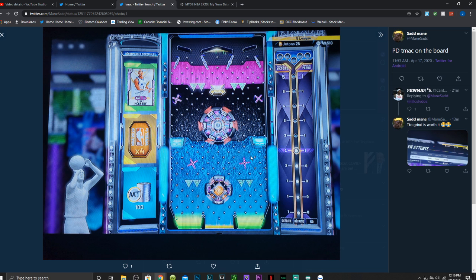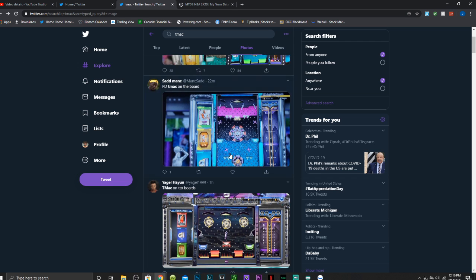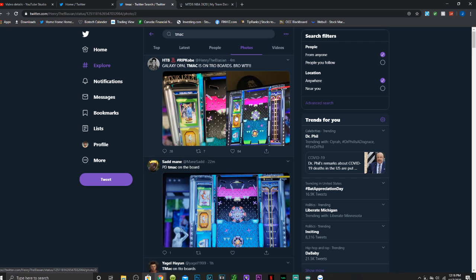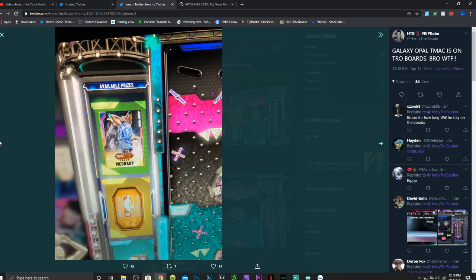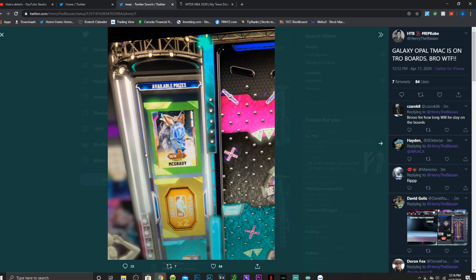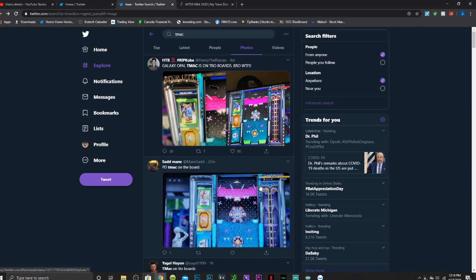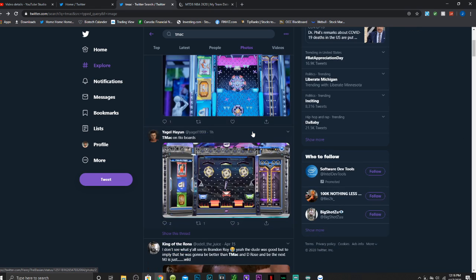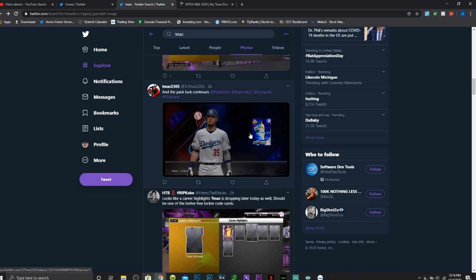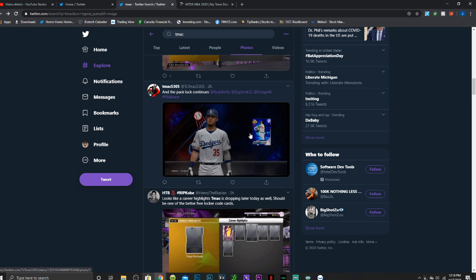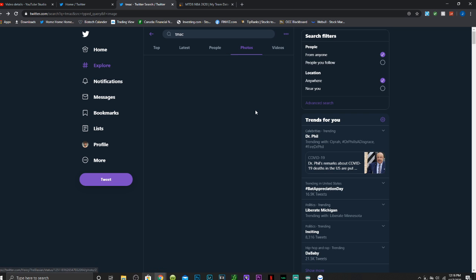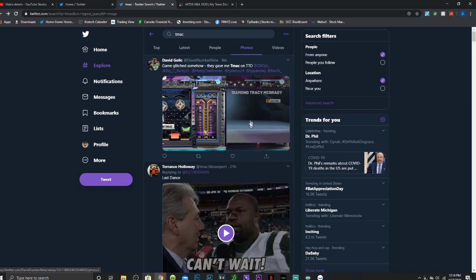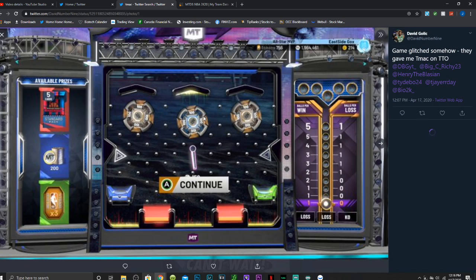Which made it even more confusing and then galaxy opal T-Mac has started to become available on the triple threat online boards. This is a card that was near 700k a day or two ago and he is now on the triple threat boards for free. So this might be a little bit of a glitch right now.